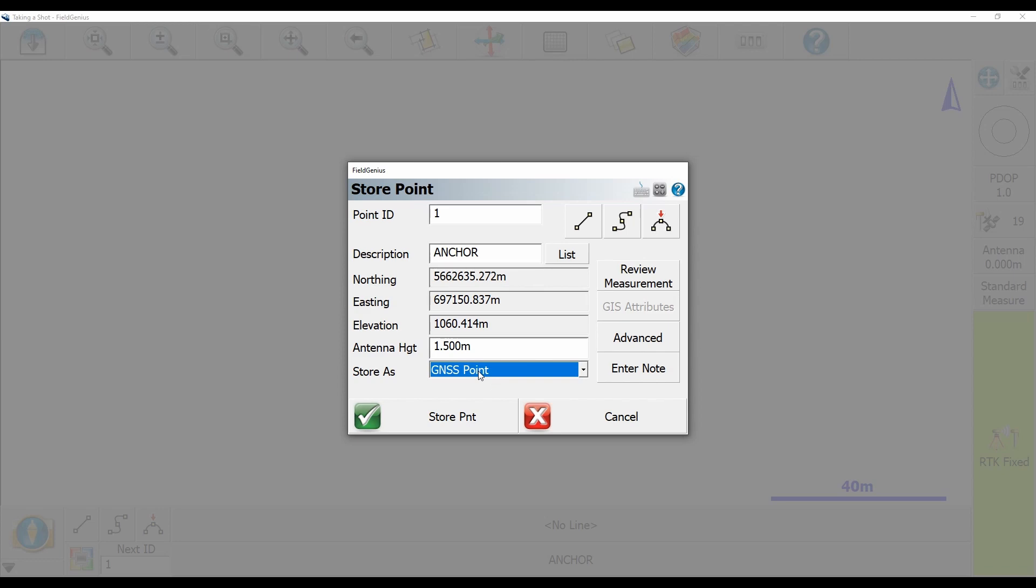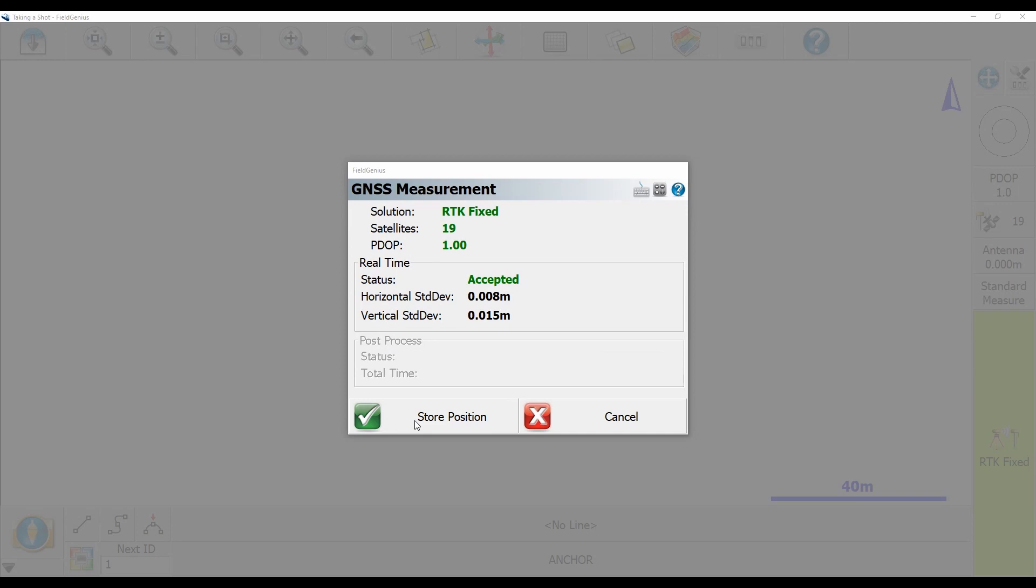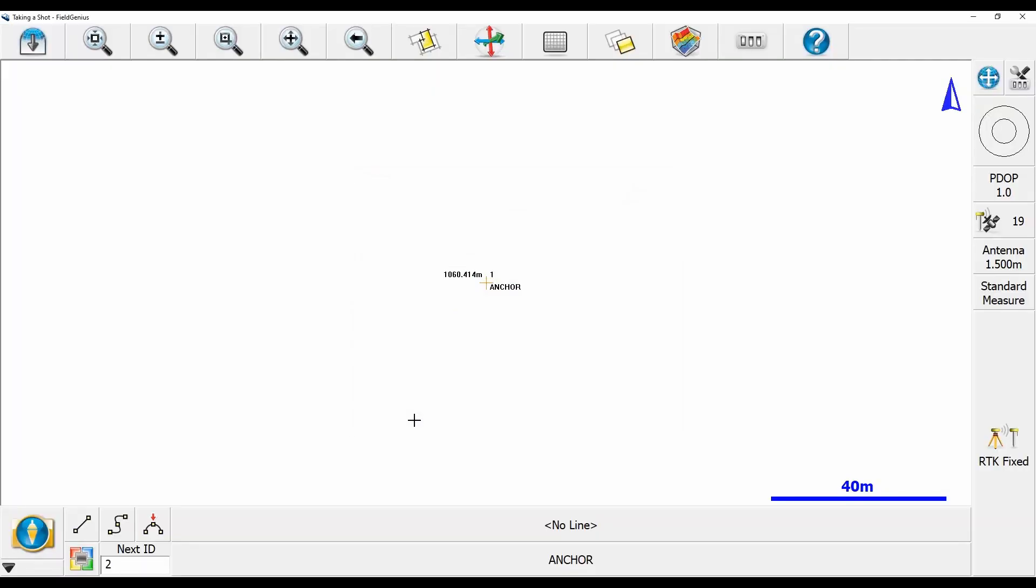I'm going to store it as a GNSS point and hit store point here. That's going to save it onto my map screen. If I return to the main map here, you can see that I've got 0.1 with a description of anchor and an elevation associated with it.